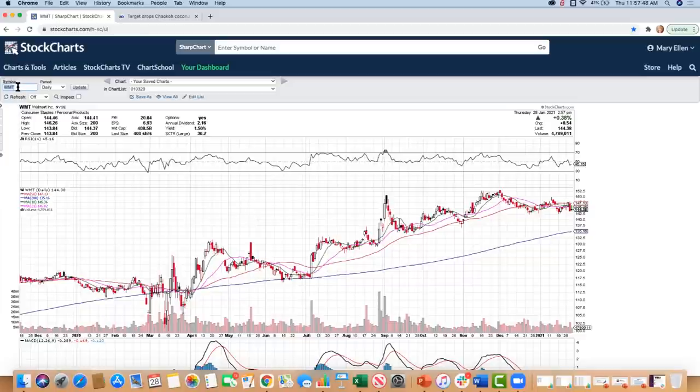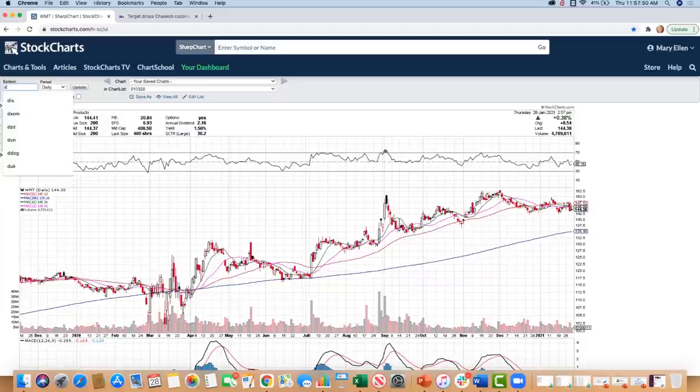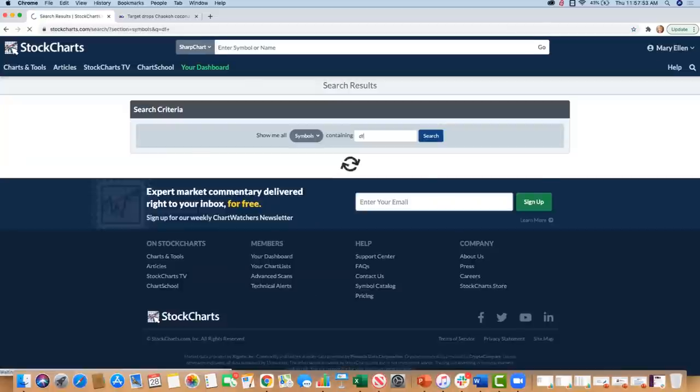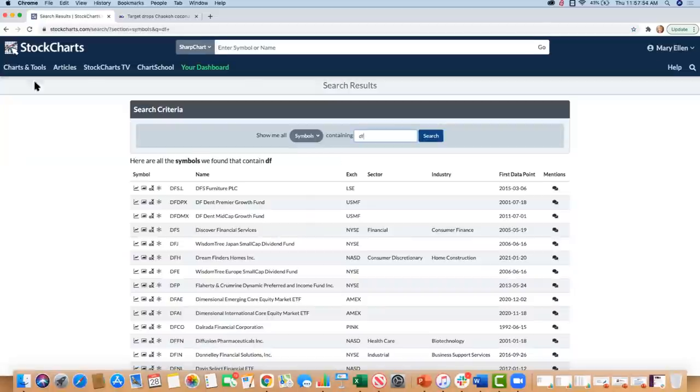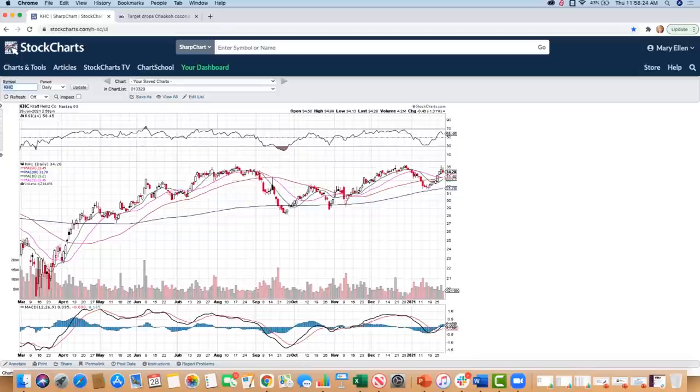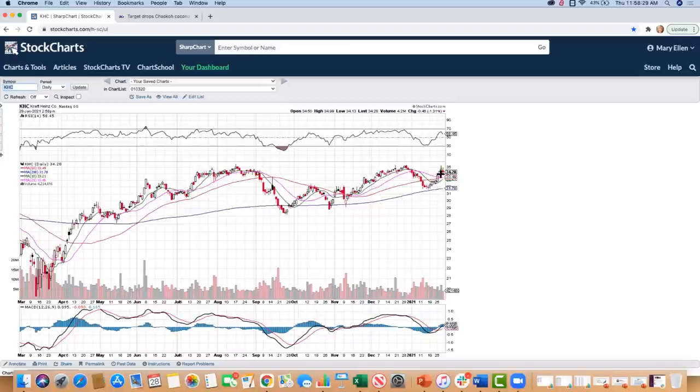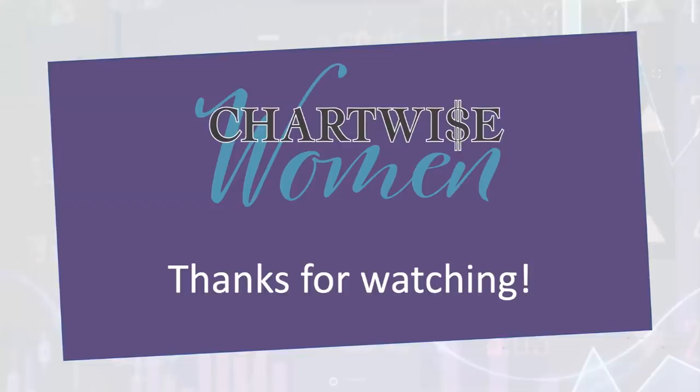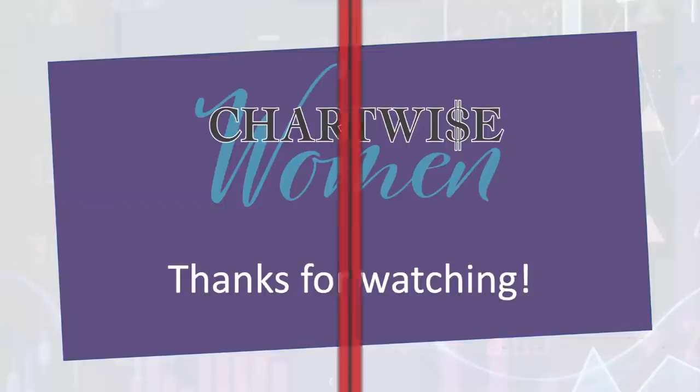This is KHC, and we can see the stock in line with some of these other consumer staples are reversing. I definitely like the chart. Well, it's been great having everybody here. We've got to say goodbye. Happy trading.